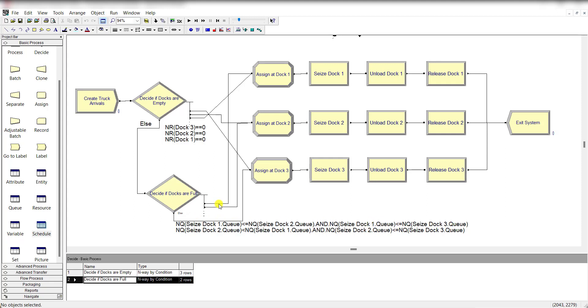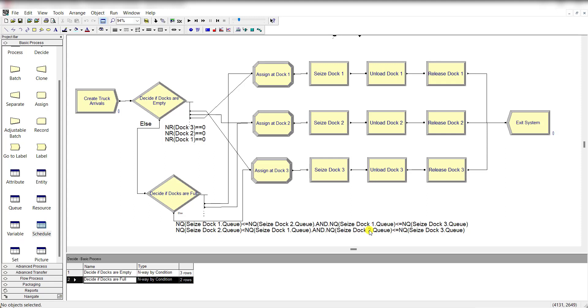So if this condition is true, then connect the first node to dock 1. If this condition is not true, then check the second condition: if dock 2 number in queue is less than dock 1 queue and number in queue dock 2 is also less than or equal to dock 3 queue.